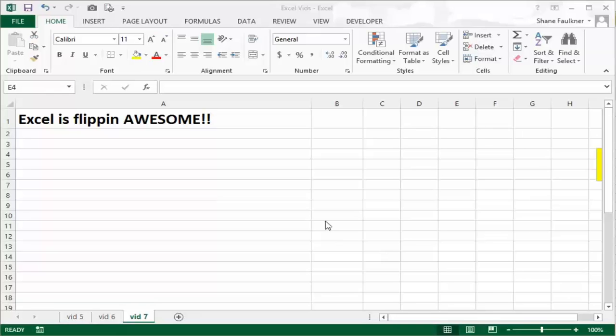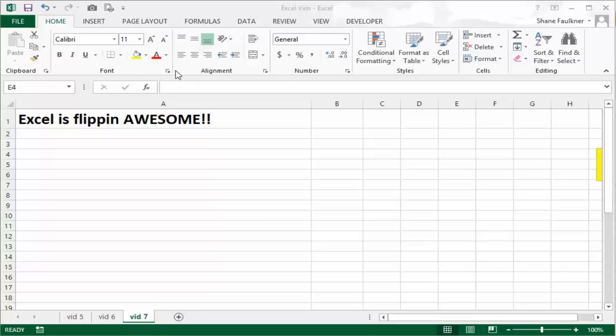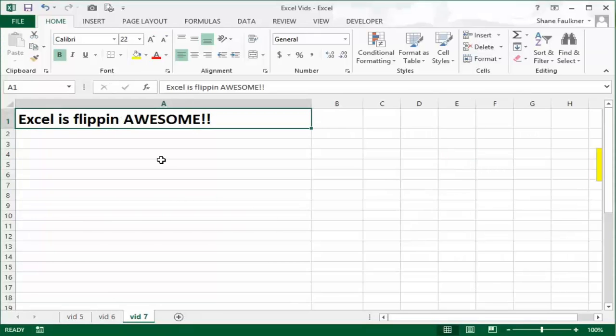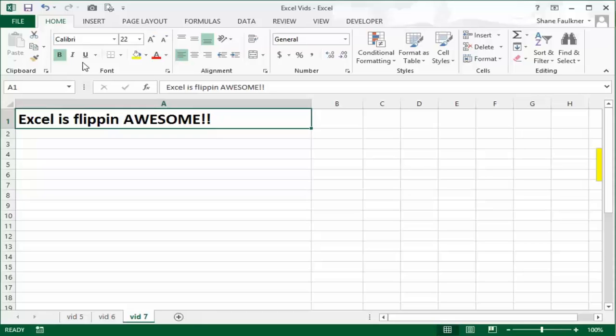This is video number seven in Microsoft Excel for beginners. In this lesson, we're going to talk about two sections of the ribbon: the font section and the alignment section. Both contain very popular tools that you'll find yourself going to all the time. I've gone ahead and plugged in some excellent information here. In the toolbar, especially in Office 2013, certain buttons are already highlighted. Notice the B is highlighted, meaning bold, so our text is currently in bold.